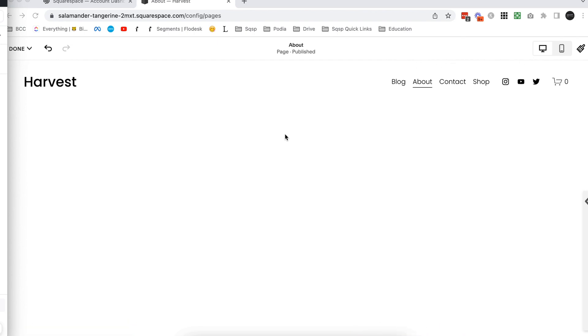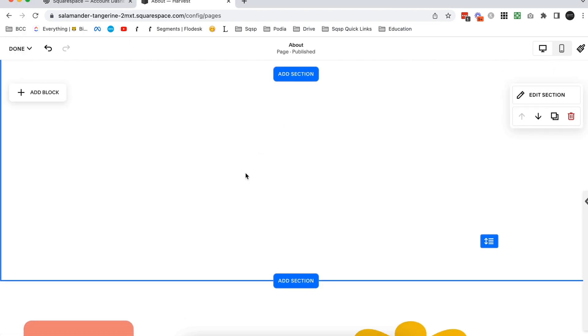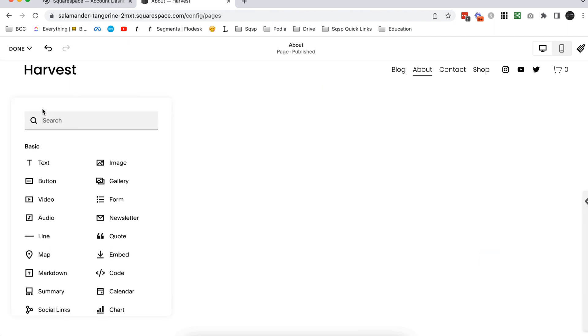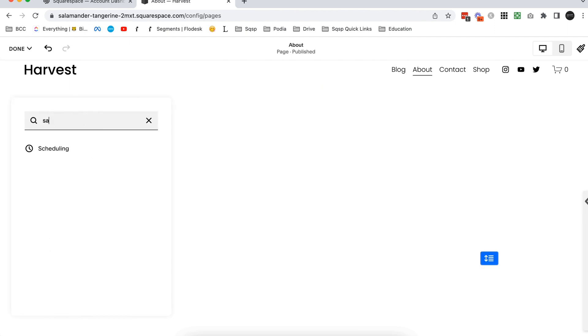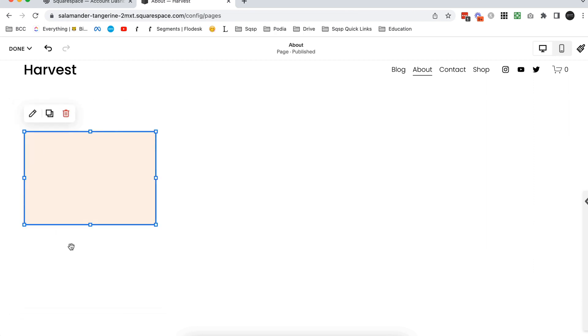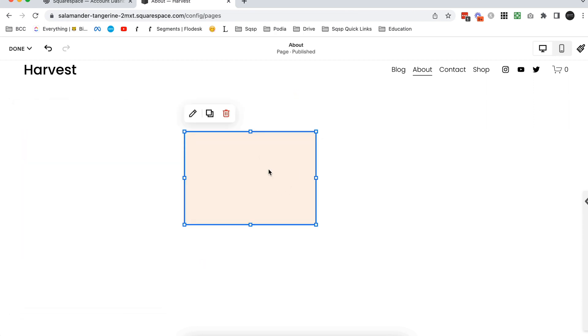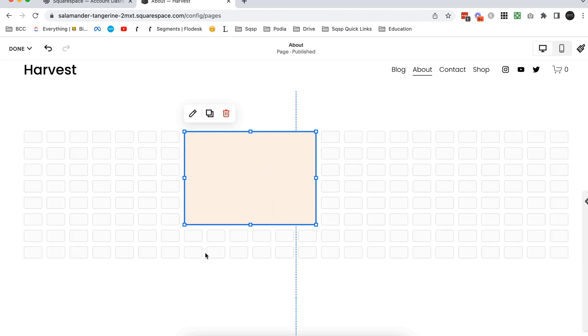So this is the only instance where the shape block will be available. Make sure you're using 7.1 fluid engine and you're just going to add it like any other block. So click add block, I'll just search for shape block and throw it into your section. I'm just going to press G on the keyboard so we can see the section fluid engine grid.